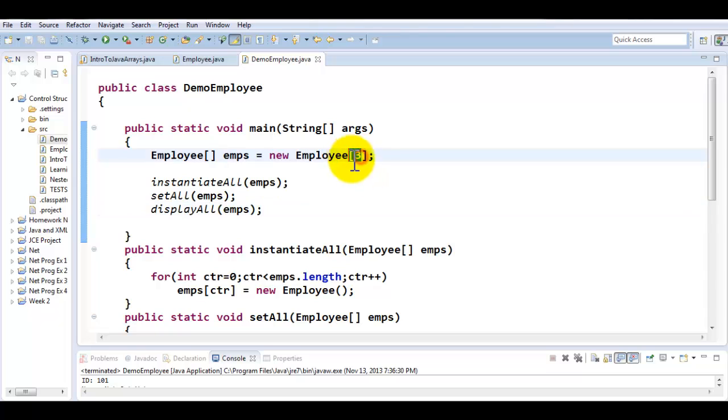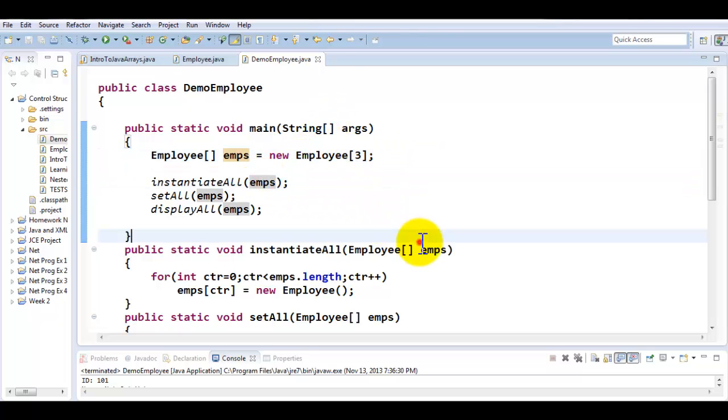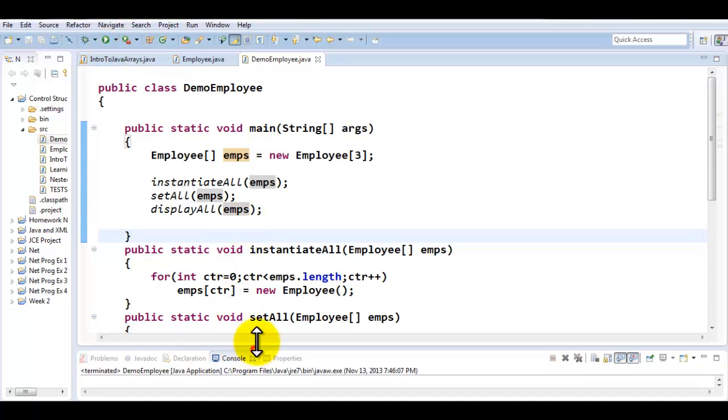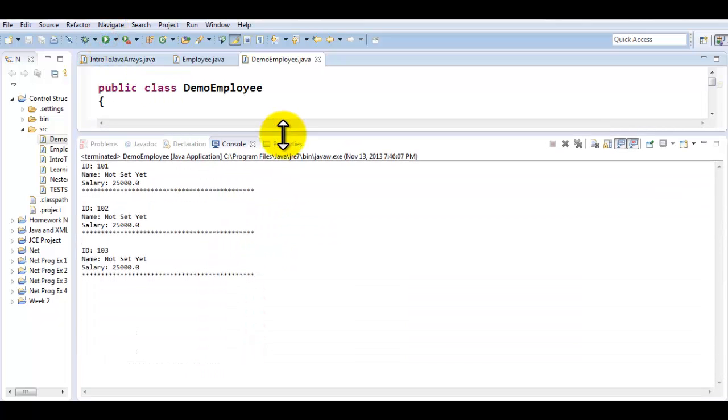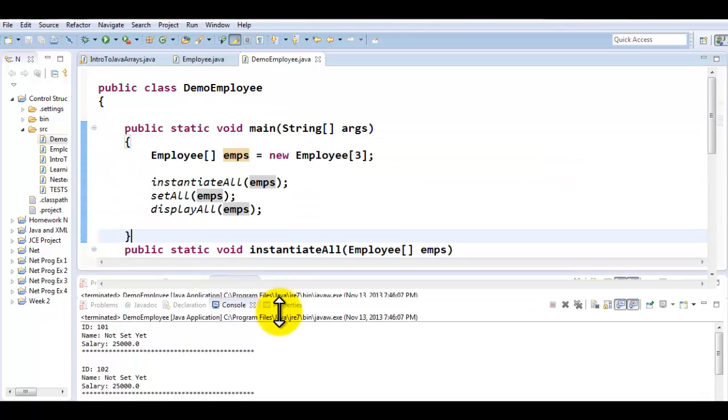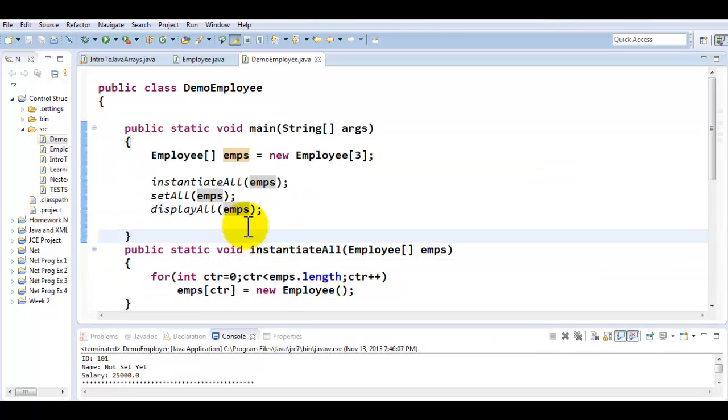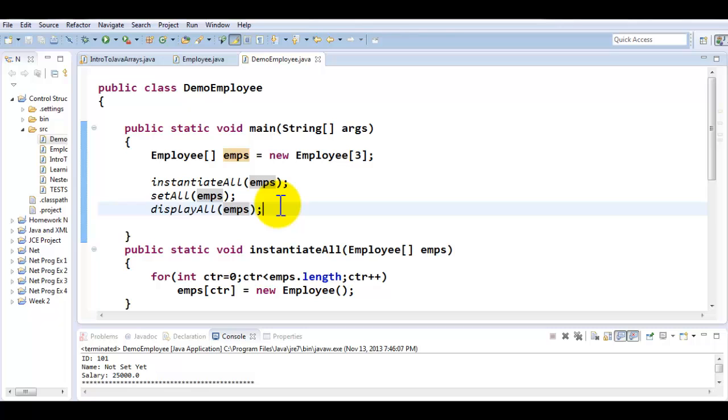It doesn't matter whatever is the size of the employee array, all these methods will adapt to that size because I'm passing an array into an array. If I try to run this program, it's going to work exactly the same way as before with no difference. The only difference is now your main has become so much cleaner. Hope you would have enjoyed this tutorial. Catch you in the next one, thank you for watching.